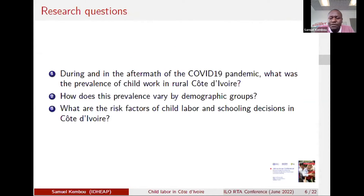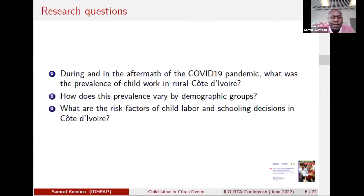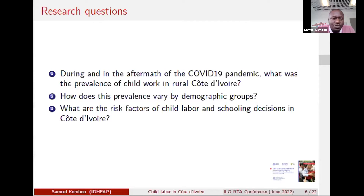Our research questions: we have three questions we're able to leverage data to answer. First, we wanted to find out the prevalence of child labor during and in the aftermath of the COVID pandemic. Second, we wanted to assess how that prevalence varied by demographic groups, focusing on gender and age differences. Third, we wanted to identify the main risk factors of child labor and schooling decisions in Cote d'Ivoire.